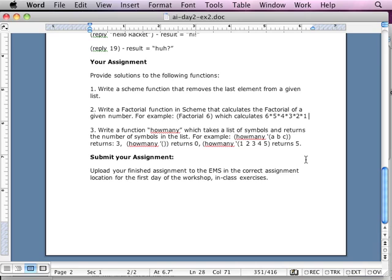The last one is not in the lecture. So the first two I give you — you have to find them. Number three: write a function called 'how many' that takes a list of symbols and returns the number of symbols in the list.